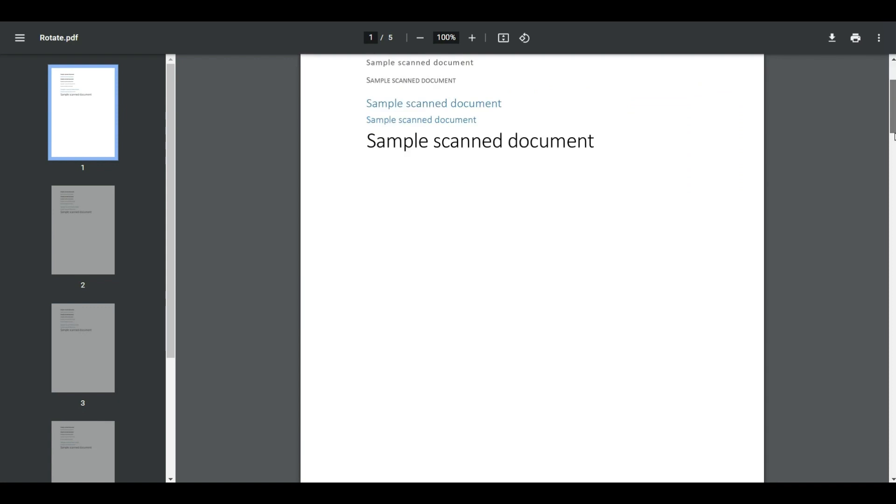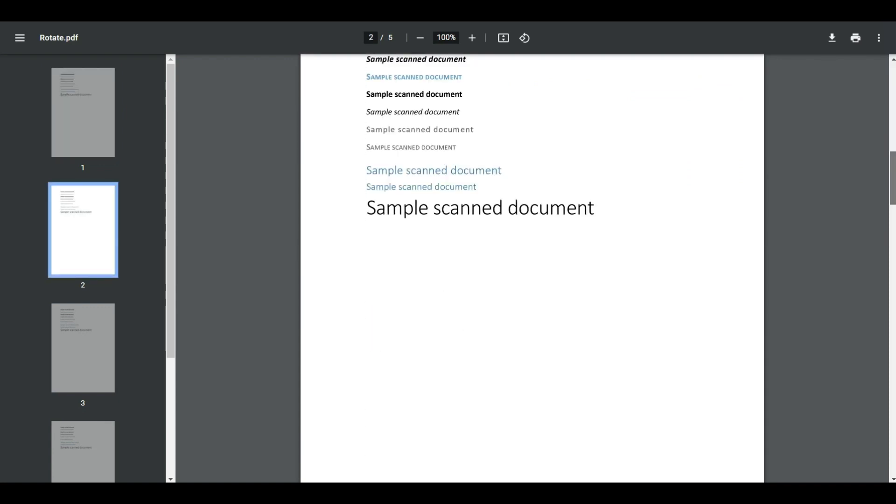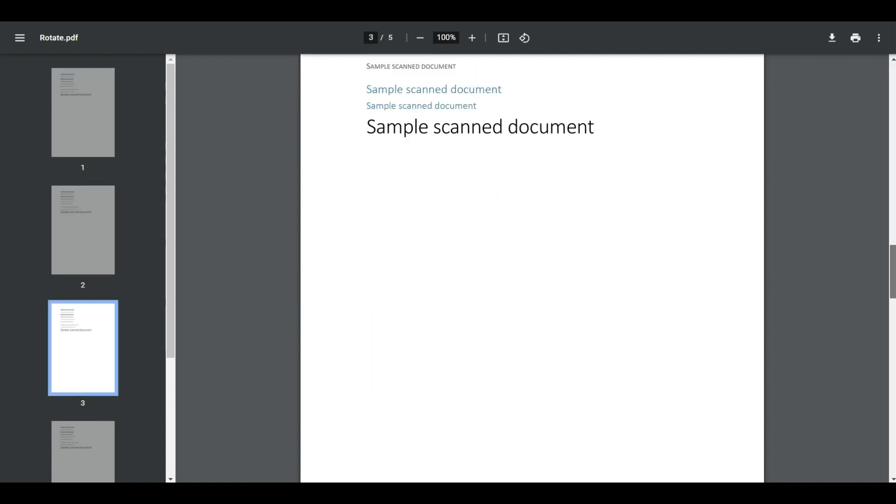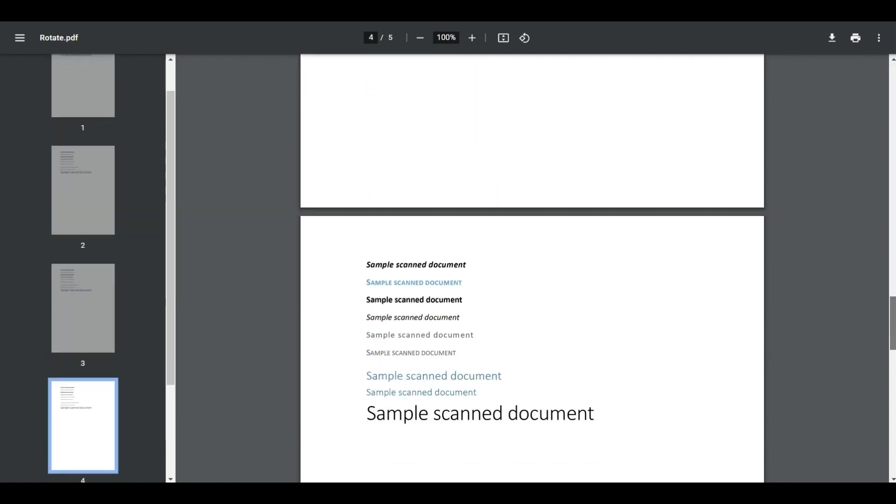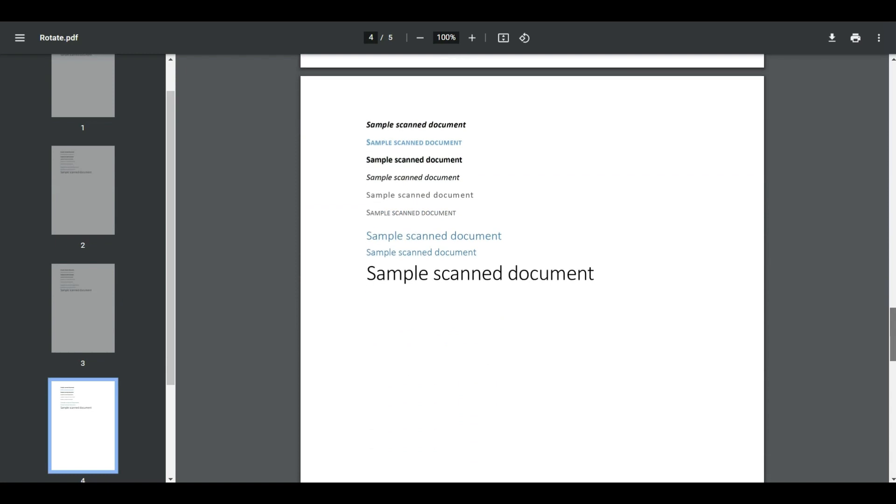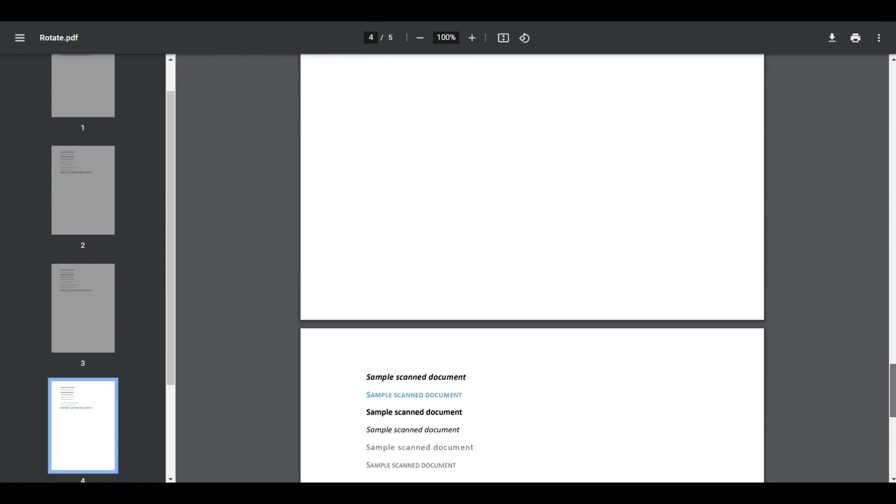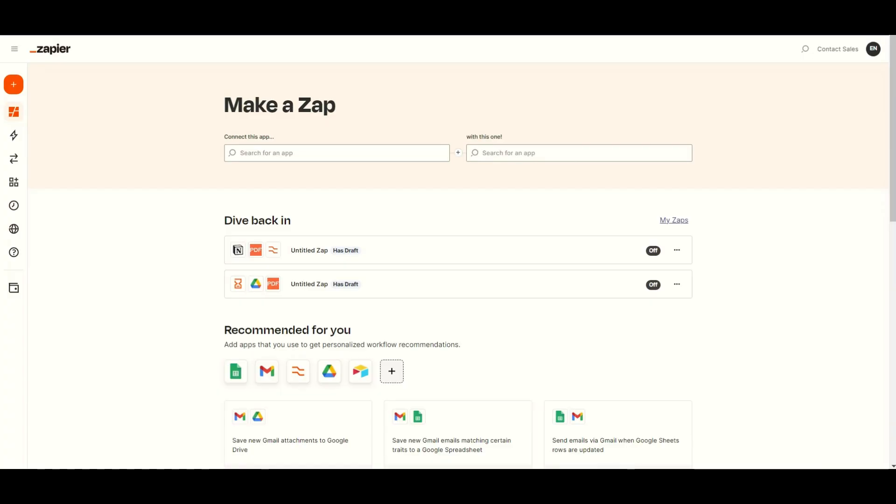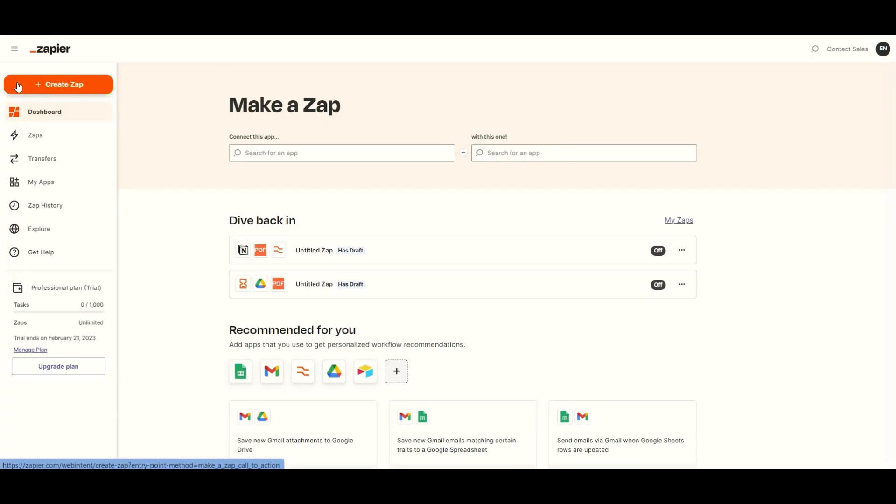We will use this sample PDF with 5 pages in this demo. Let's get started. First, log into your Zapier account and click on the Create Zap button.